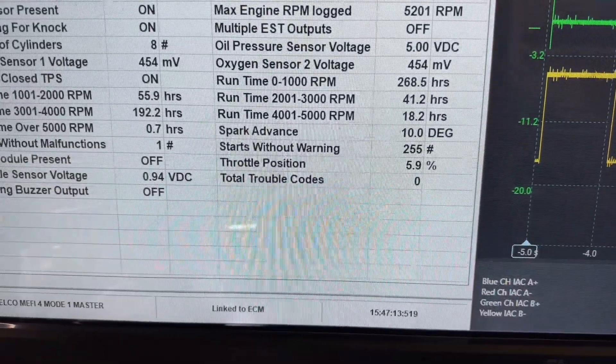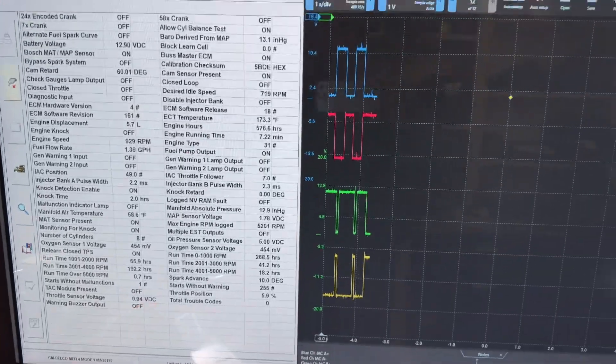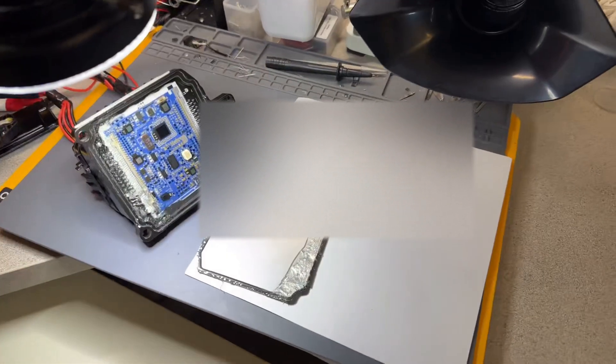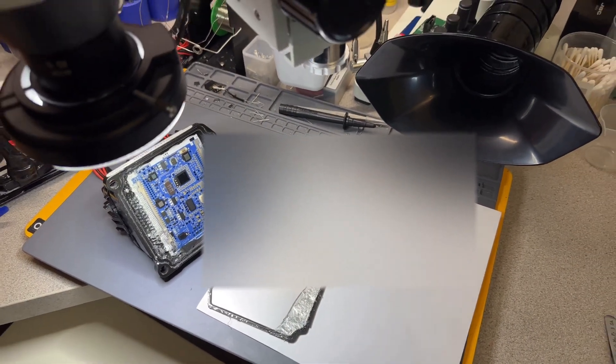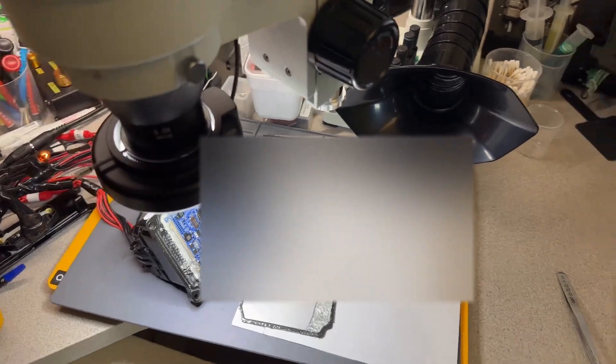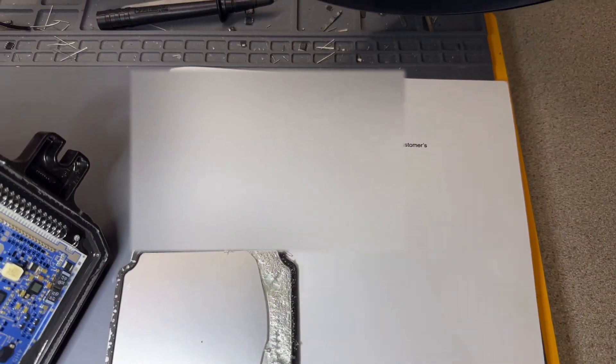As you can see, we got zero fault codes, which is excellent. No fault codes. Everything is working 100%. I also want to show you, I got the computer open. Obviously, the only way to repair it, and this is your information.